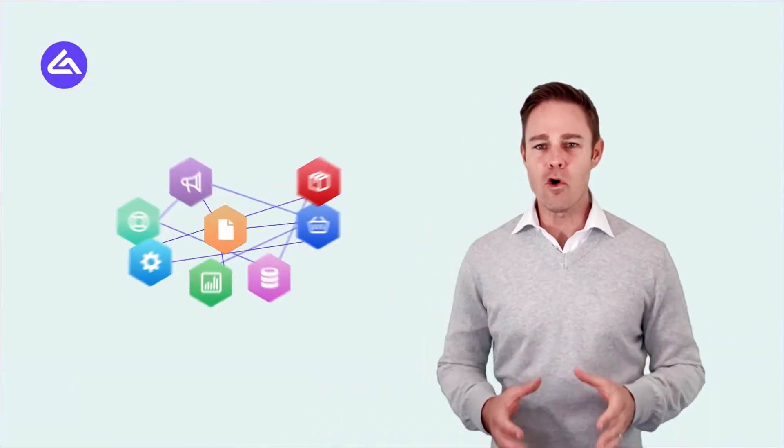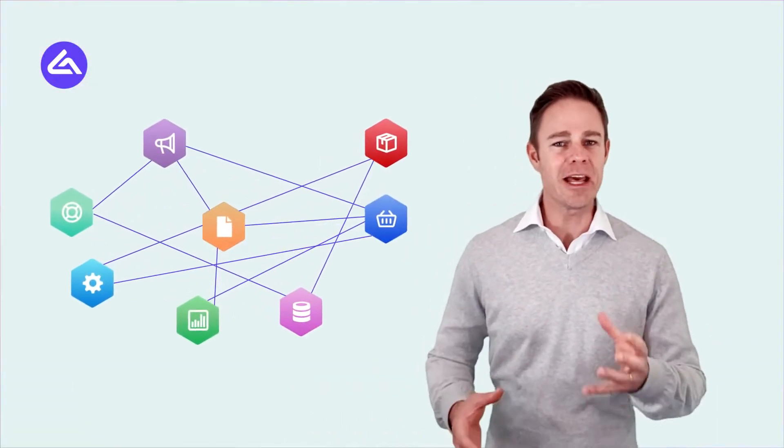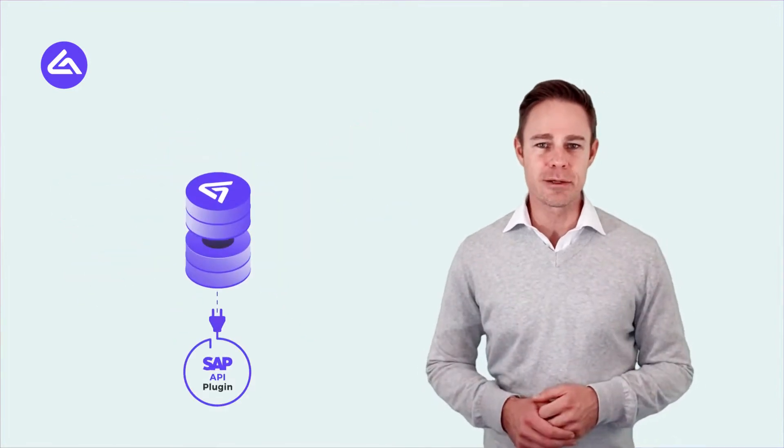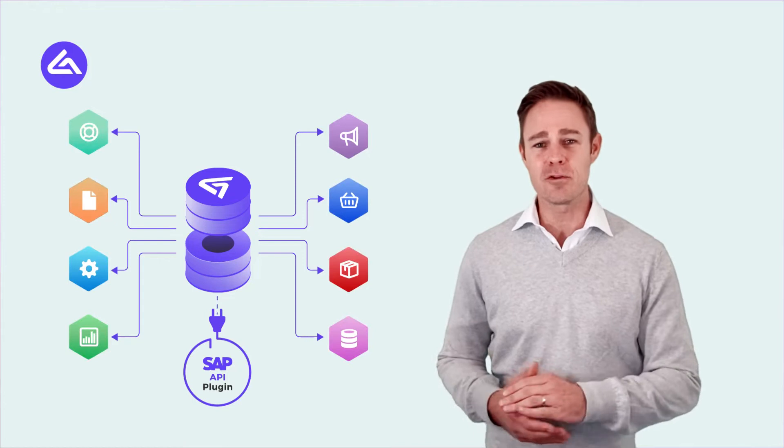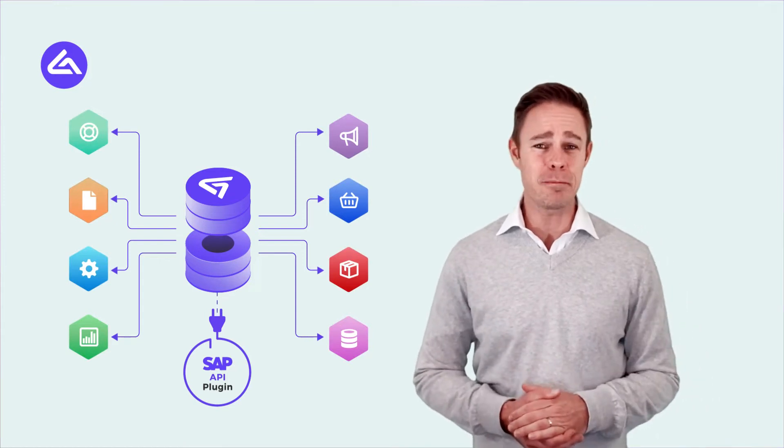Did you know that transforming your IT landscape from a complex and tangled environment to a robust and valued ecosystem often starts with integrating software such as an SAP API plugin?